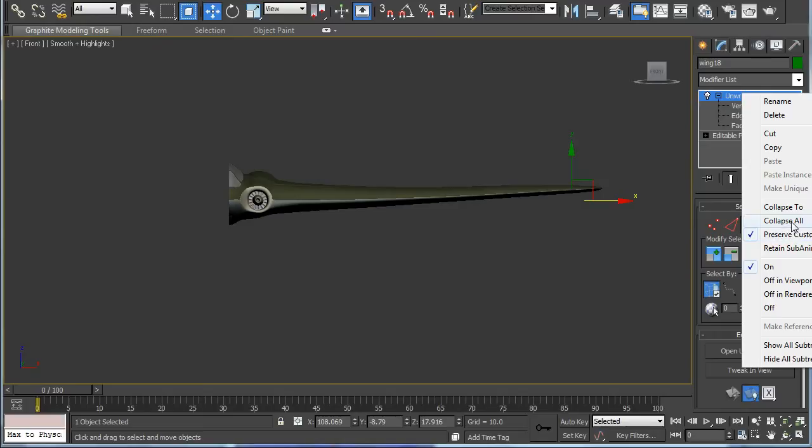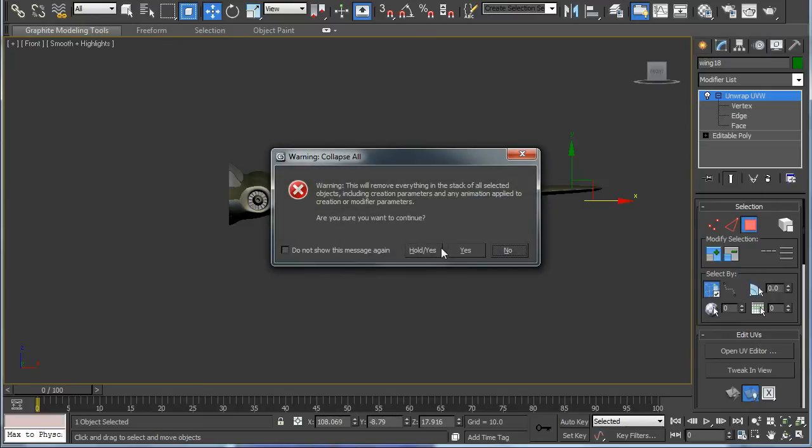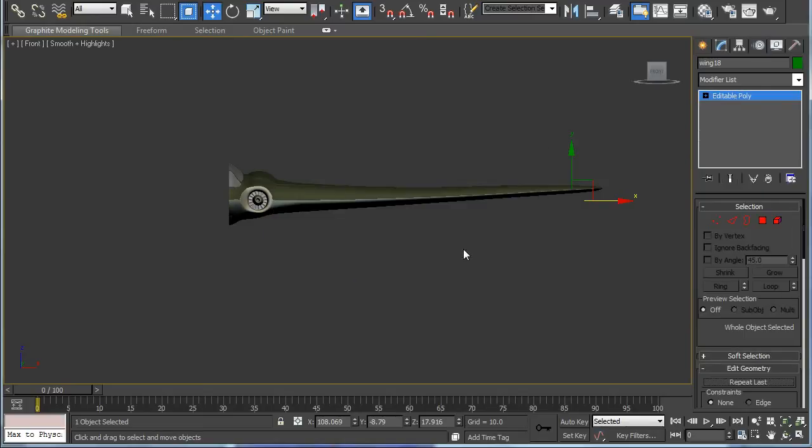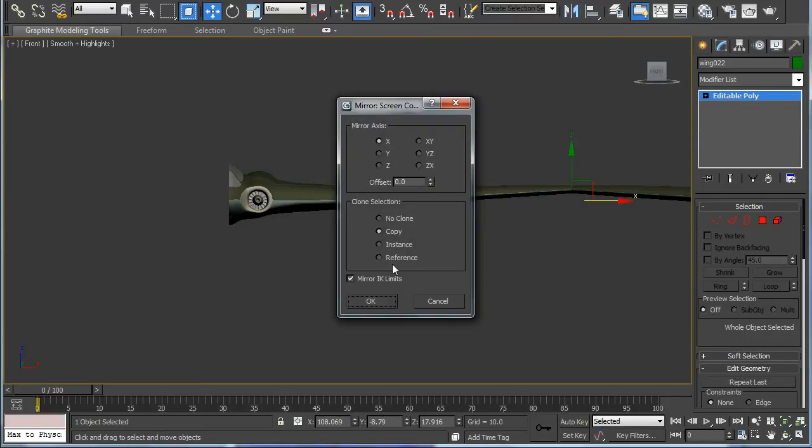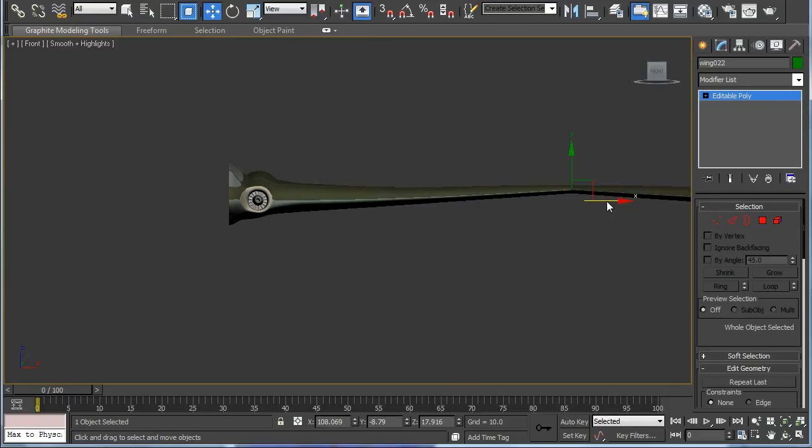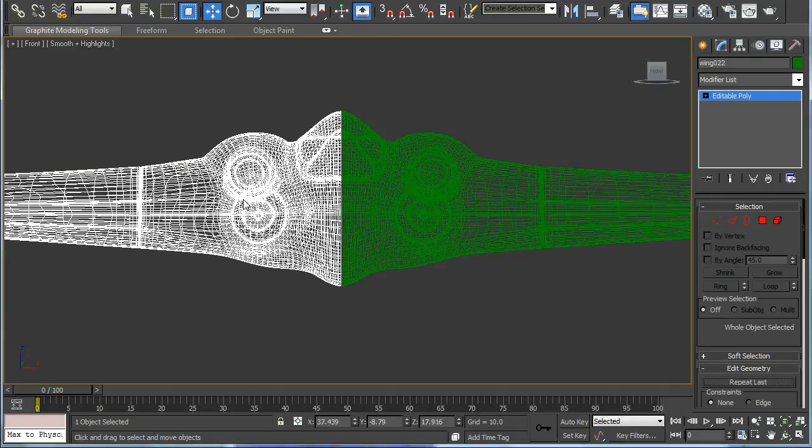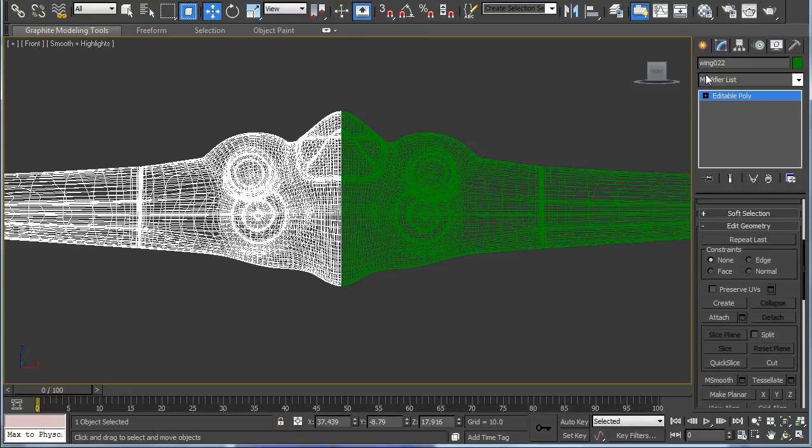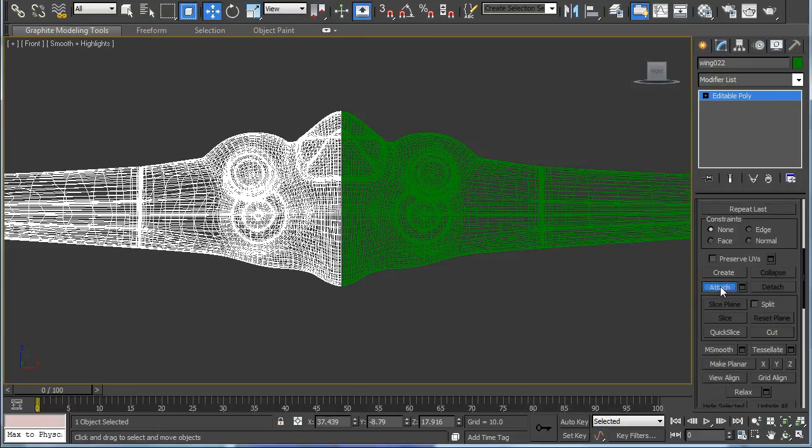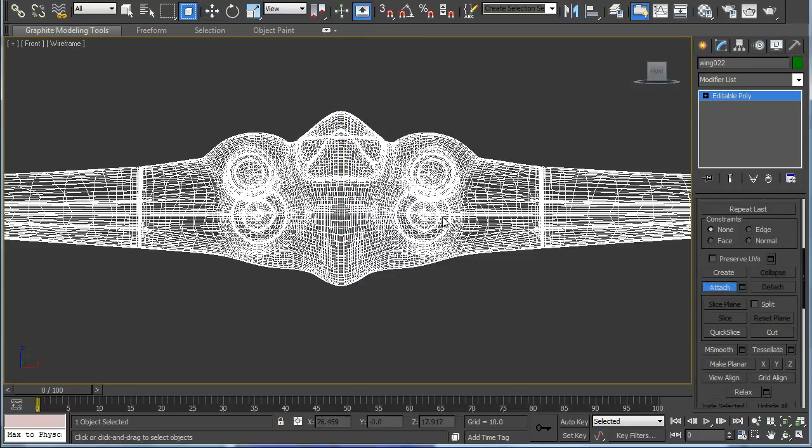The texture maps are all done so we'll just make a mirror copy of the half and line that up as best we can before we weld it. But make sure you attach it, go to attach, make them both one object.